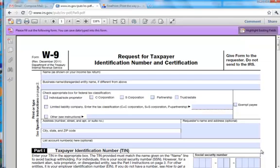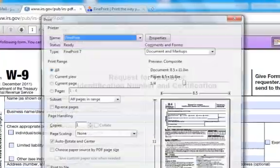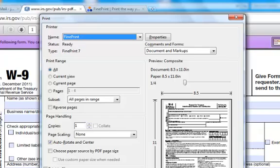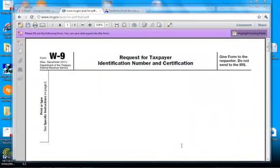This is a quick demo of FinePrint, and I'm going to show you a few of the things it can do. In this case, I'm going to print a W-9 form from the IRS and fill it out using FinePrint. But we'll do some other things, too.